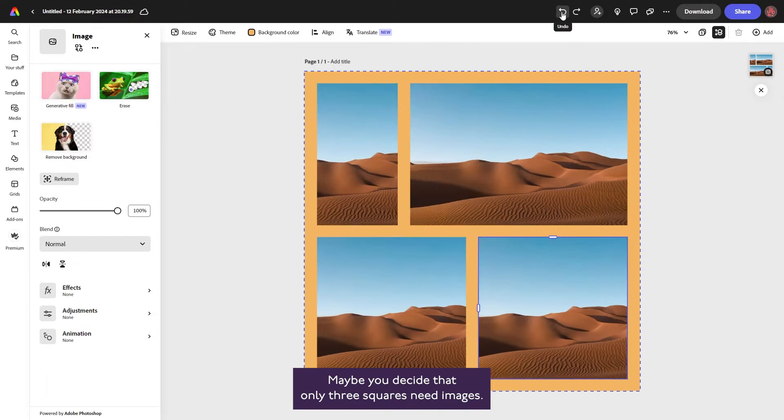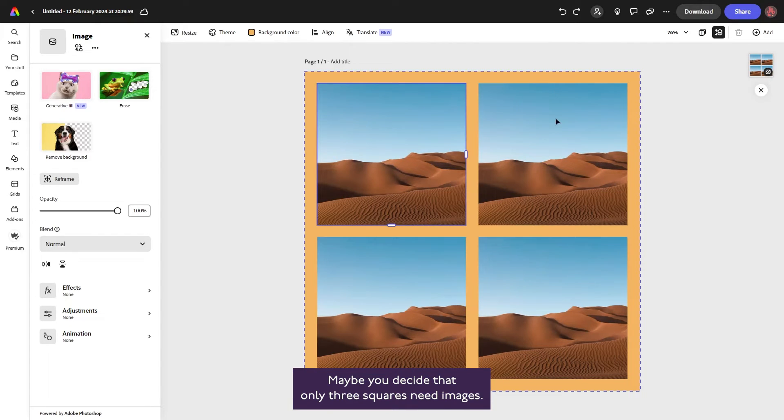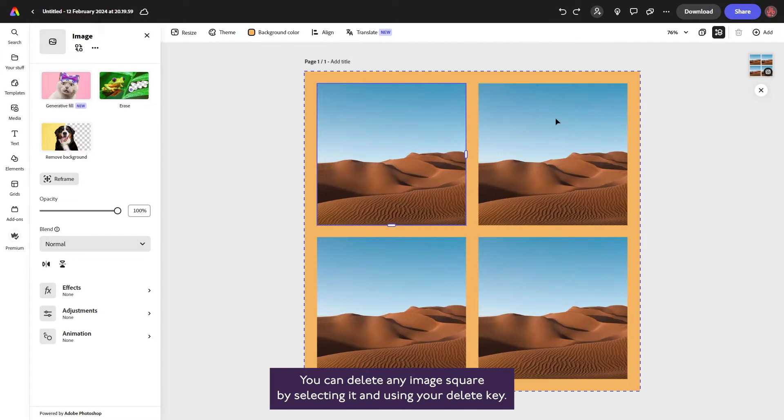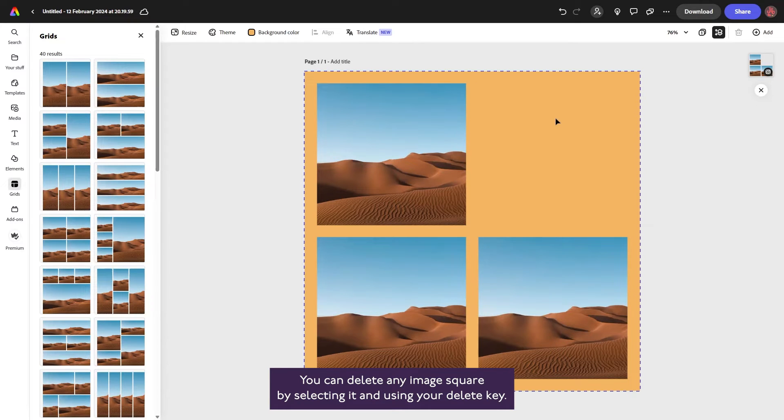Maybe you decide that only three squares need images. You can delete any image square by selecting it and using your delete key.